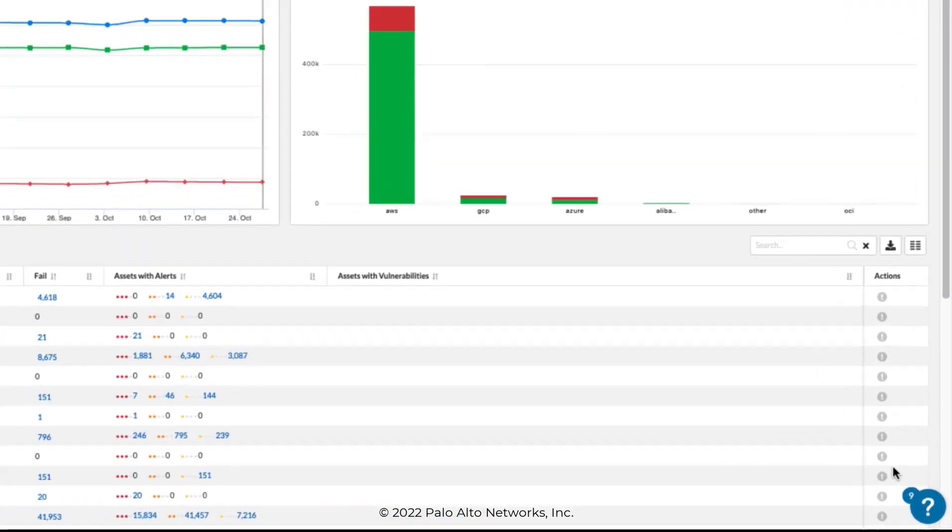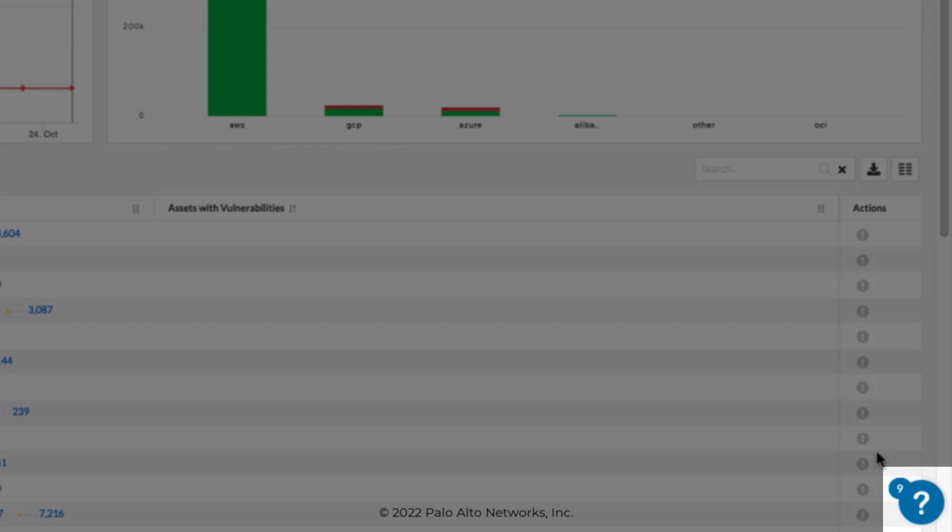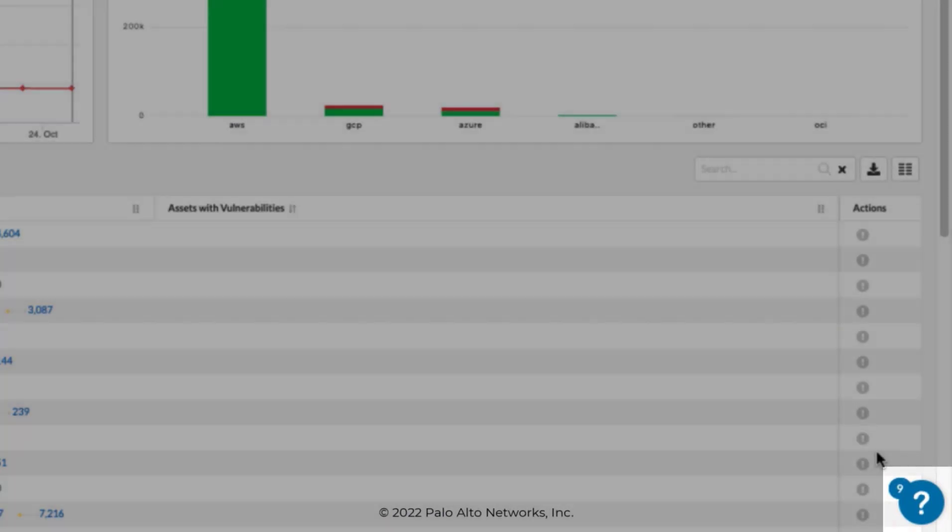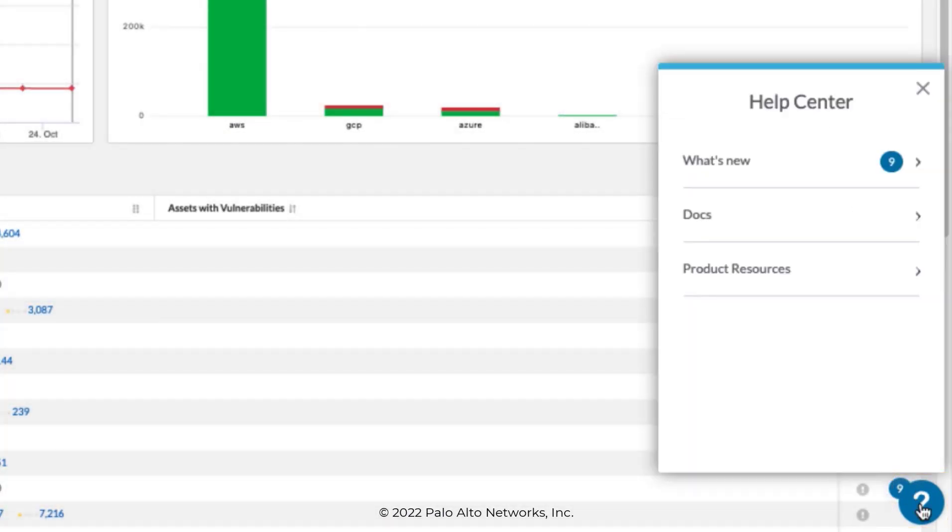Notice the blue informational icon in the bottom right-hand corner. Clicking on it opens the Help Center dialog box where you can access what's new, technical documentation, and other resources. Some resource links will open another page in your browser.